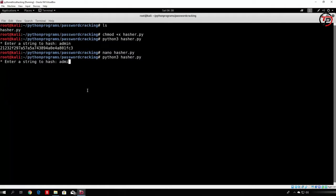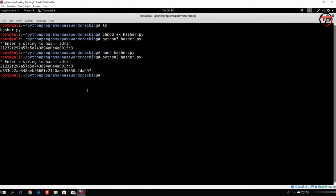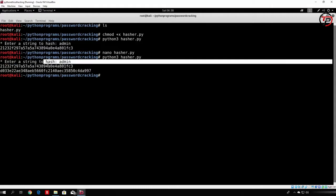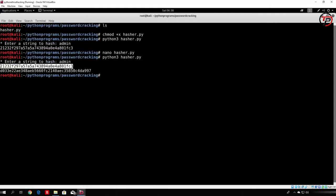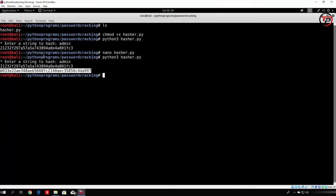So if we just type here admin once again, we see that we get two types of hashes. One is shorter, which is the md5 hash, and the other one is the SHA1 hash, which is a little bit longer.